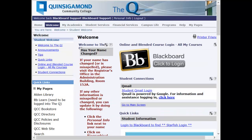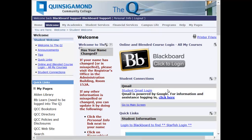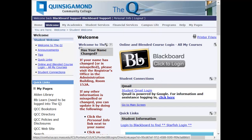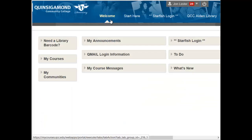Once we have logged into the Q, we can move our mouse over to the right-hand side of the Welcome page and find the Blackboard image. To log in with a single click, click on the image and we'll be automatically logged into our course area.